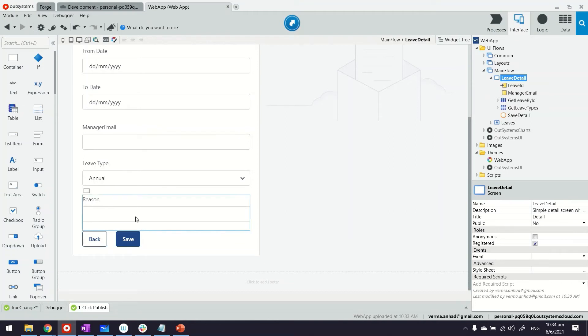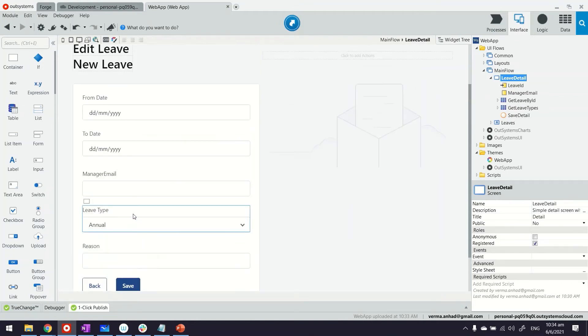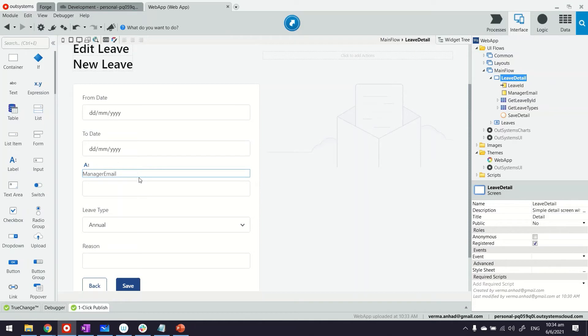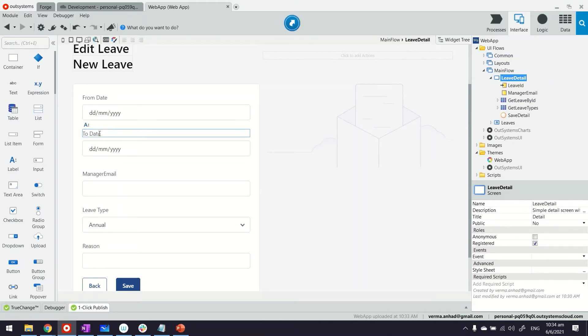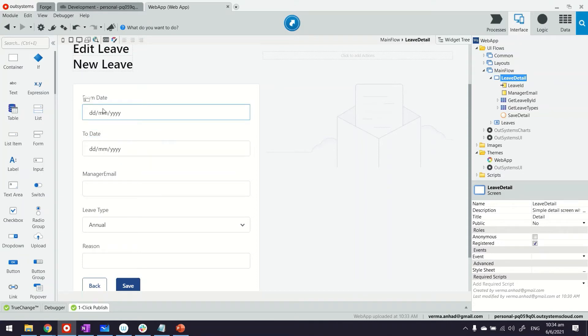What I mean is, as of now these validations are getting kicked in when somebody clicks on save. For getting the user experience better, maybe we want to do validations right away when the user is providing information. For example, very typical to a leave application is from and to date, where the to date cannot be less than from date—that would be illogical.